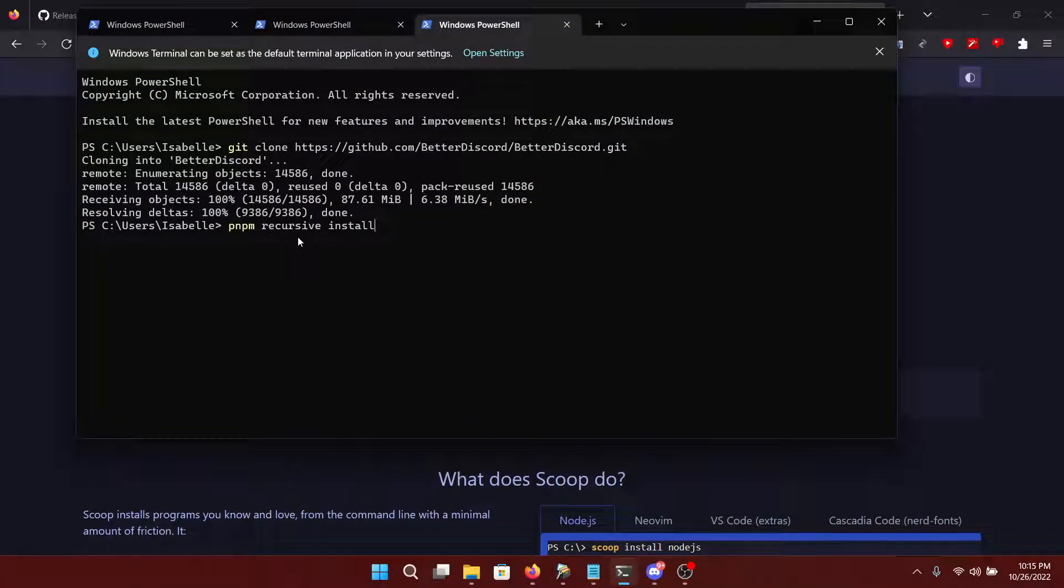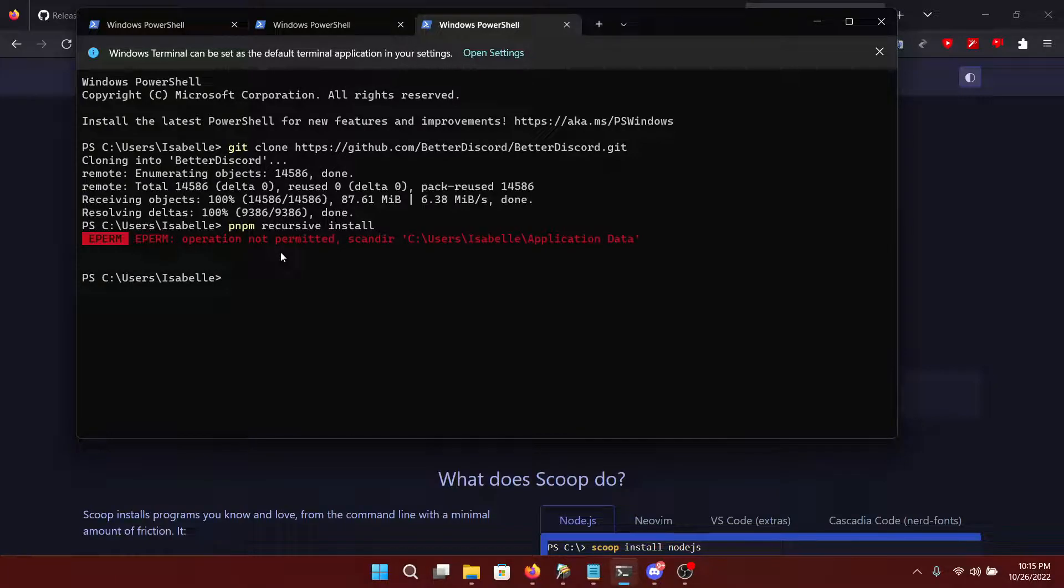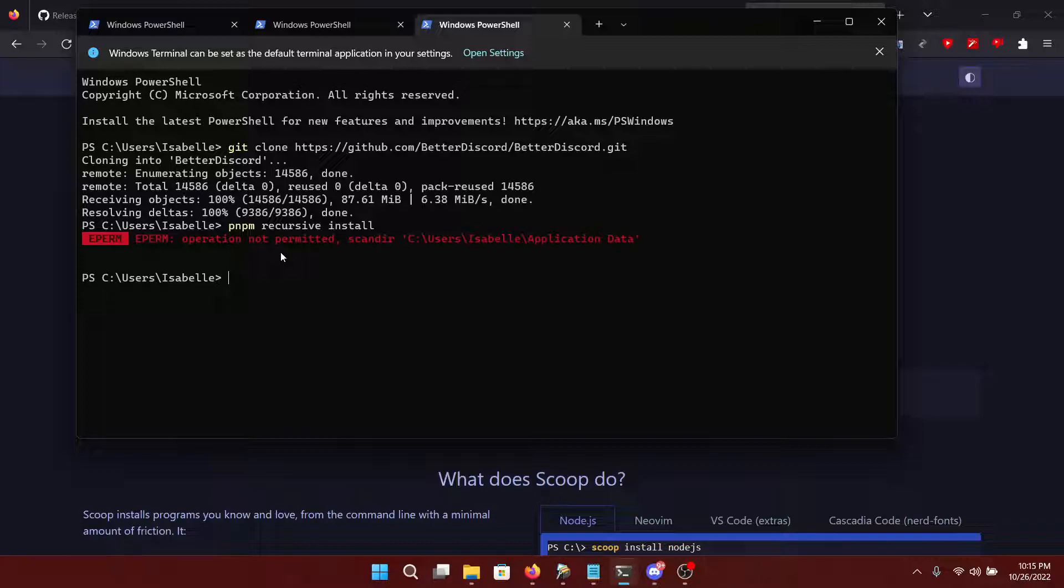After you've done that, you just run this command. And it says operation not permitted, which is something that I should also point out. You'll want to cd into BetterDiscord.